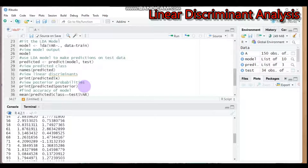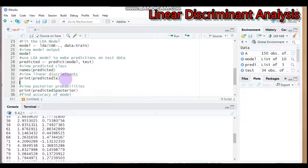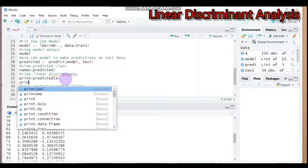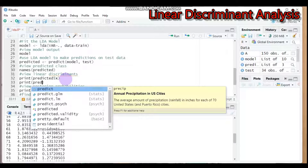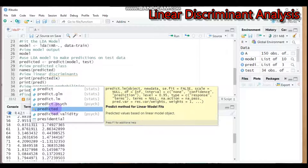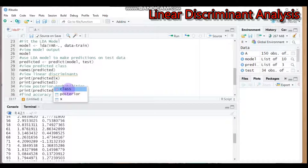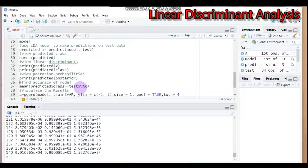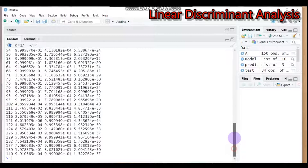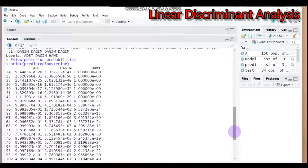You can also extract specific components — for example, to get just the class predictions, type `print(predicted$class)` and you will see our three groups: Hawi, Adeti, and Dagum. To get the posterior probabilities, use `print(predicted$posterior)` to view the posterior probabilities for all three crops.